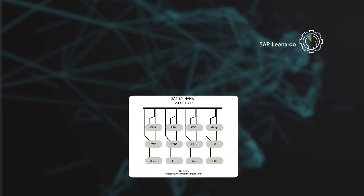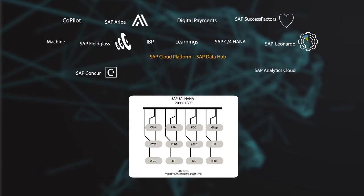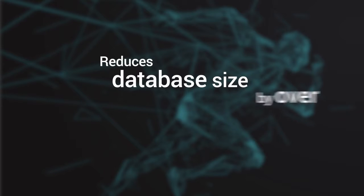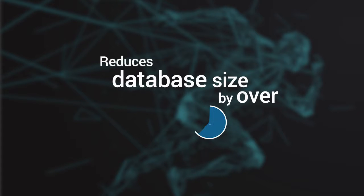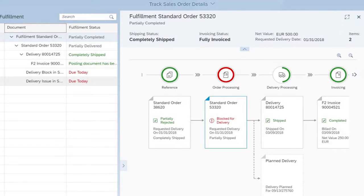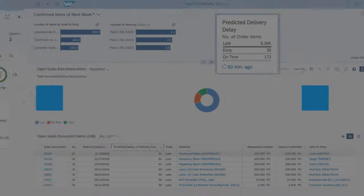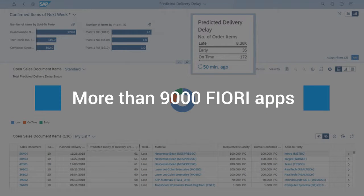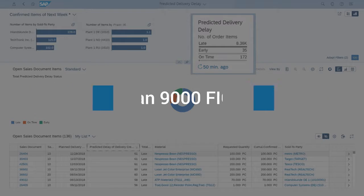In fact, its simplified table structure, powered by an in-memory database, reduces total database size by over 50%. That's not all. The platform uses over 9,000 Fiori apps to enhance ease of doing business.